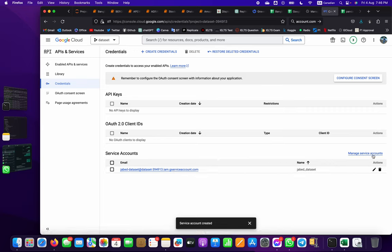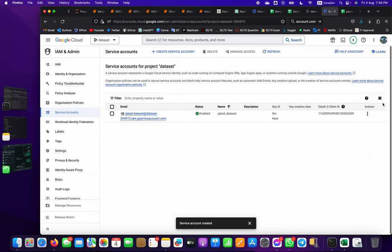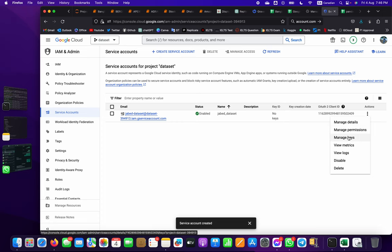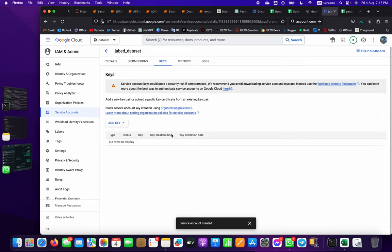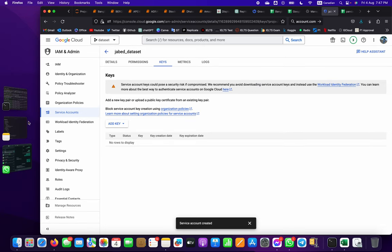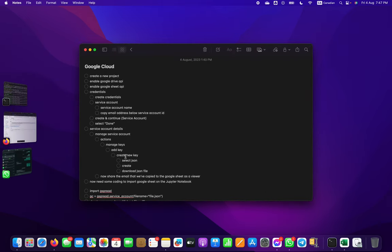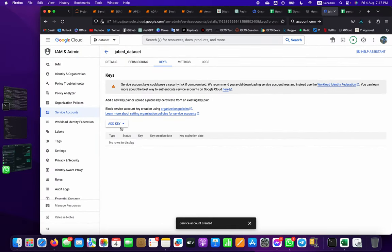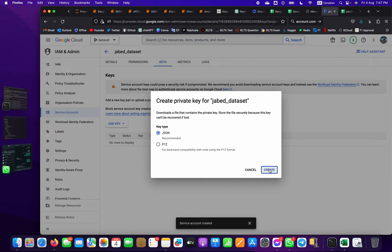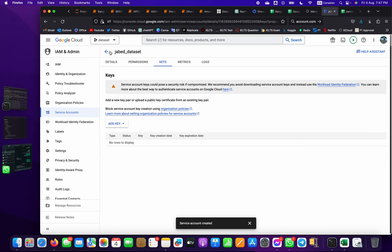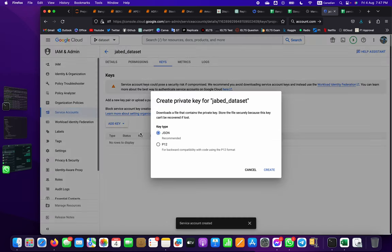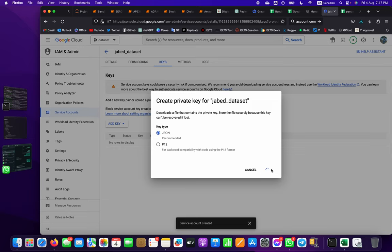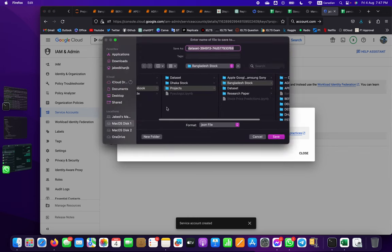Go to Manage Service Accounts and you can see and copy the email. Open the three-dot menu and click Manage Keys. Then go to Add Keys, Create a New Key, select JSON format. A JSON file will be automatically downloaded when you click Continue.